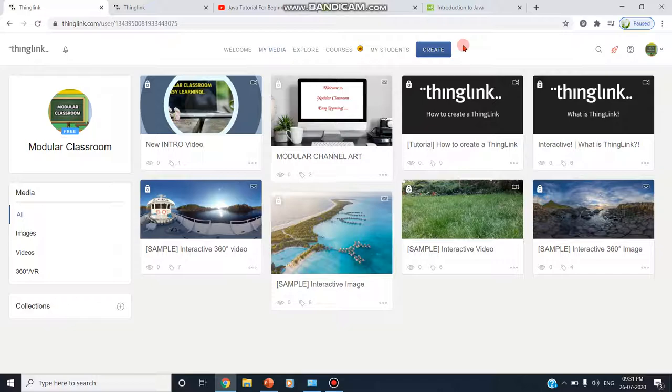We can create multiple hotspots on the images and we can turn this image into a multimedia launcher. Teachers can create and publish any number of unlimited number of images and we can publish this image into the Microsoft team, Google Classroom, Facebook, Twitter and any other social media.